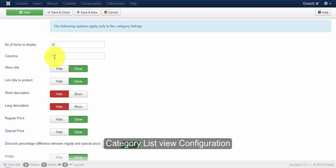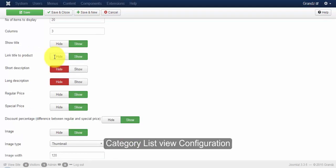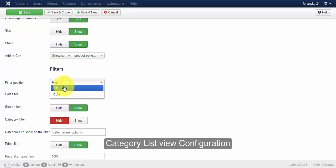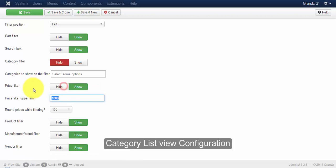You can also configure your title, product, and filter options here. For example, if you want your filter option to be on the left, you can click on 'left'. Here you can configure your price filter upper limit.